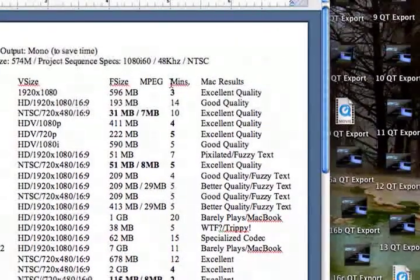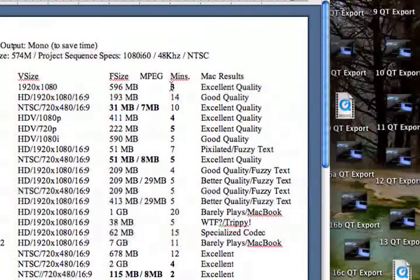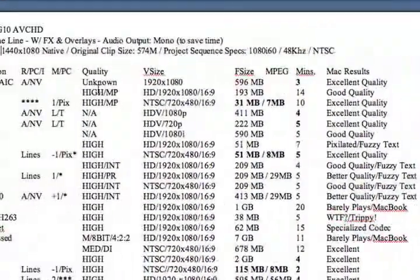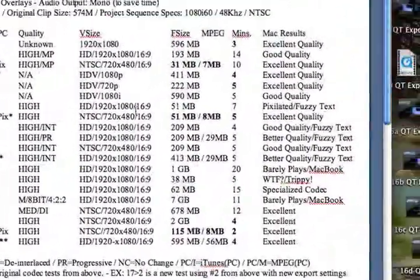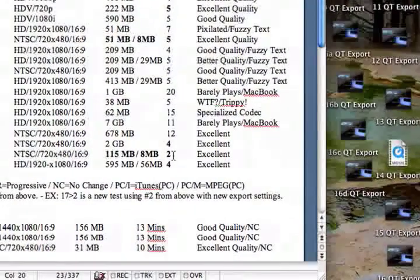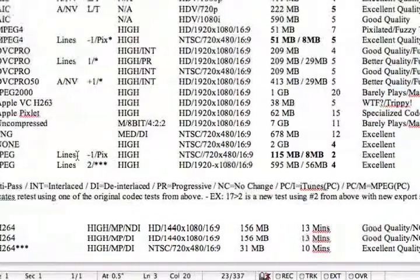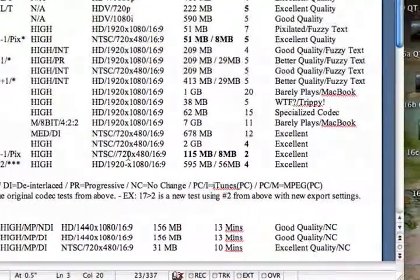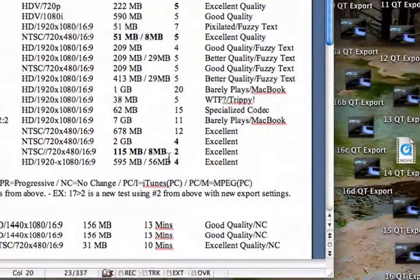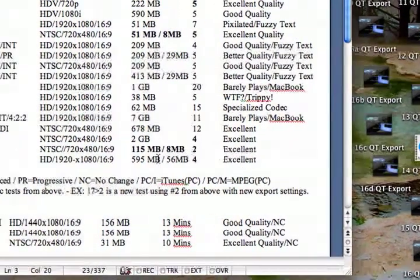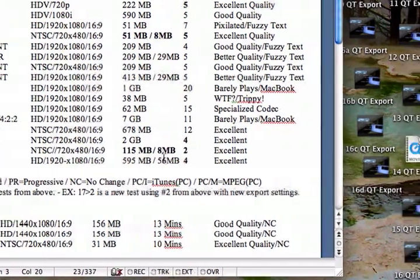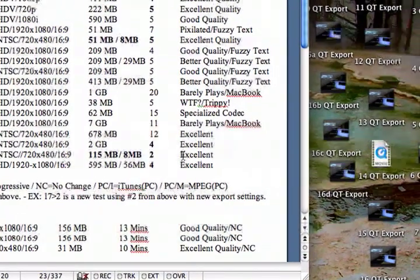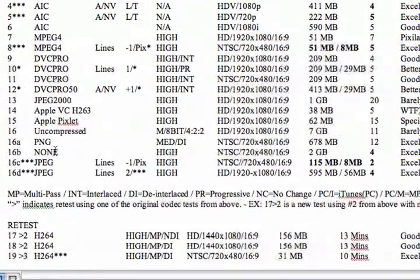The minutes, this is the actual processing export time from Final Cut Express into an MOV using these various codecs, using all of the various settings over here. And once again, you can see the lowest processing time was using the JPEG, and that's at 720 by 480, 16 by 9. If you go up to 1920, you double basically the time, and you more than pretty much quadruple the file size. But the quality is excellent on both of those.